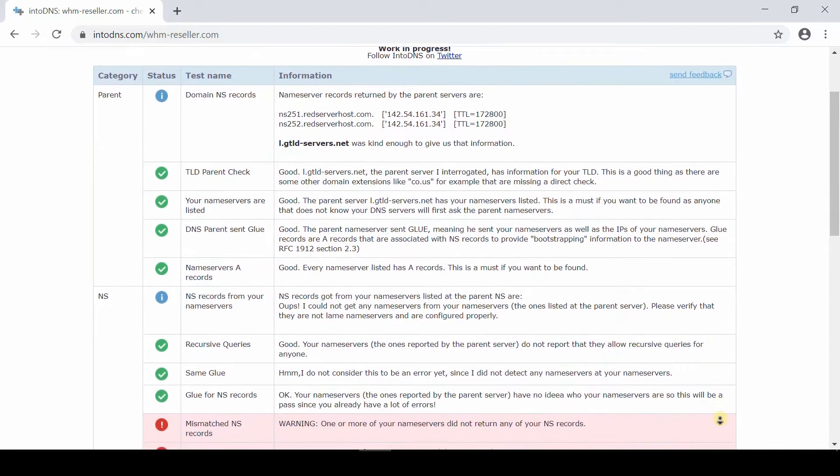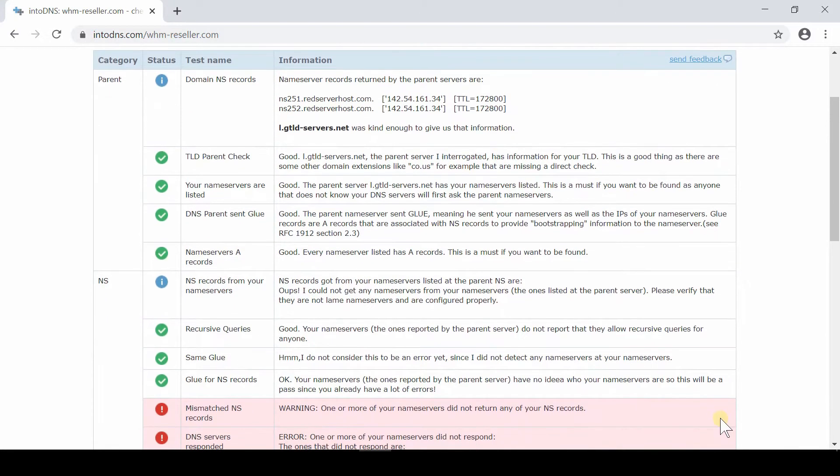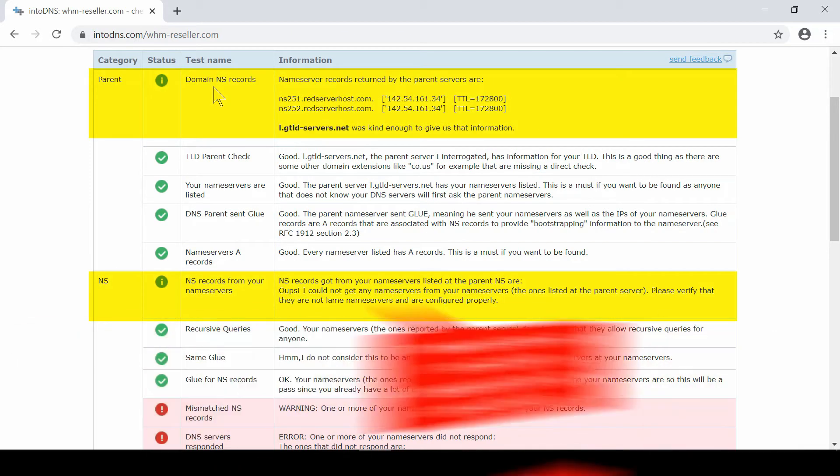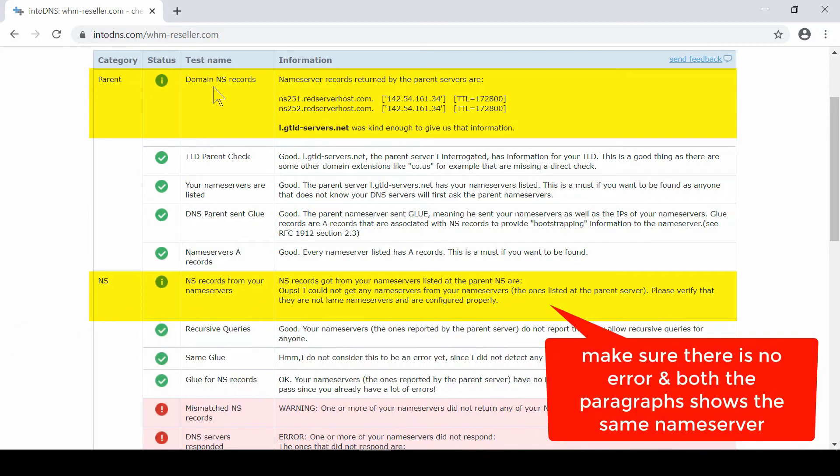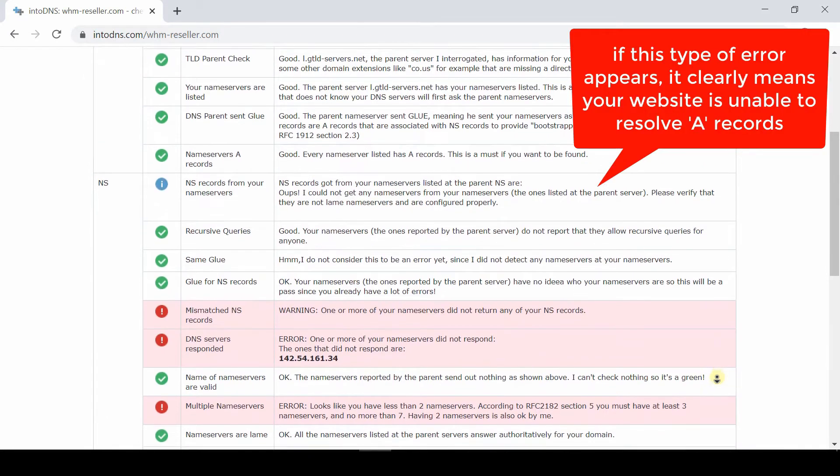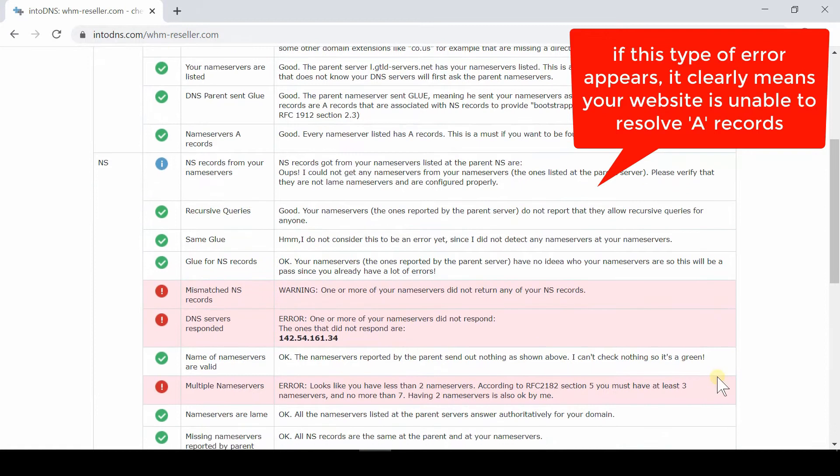paragraph, there will be secondary name servers reported by your DNS server. Make sure both these name servers are the same, otherwise you'll get errors. Basically, your domain is not pointed towards the correct server IP address. If you